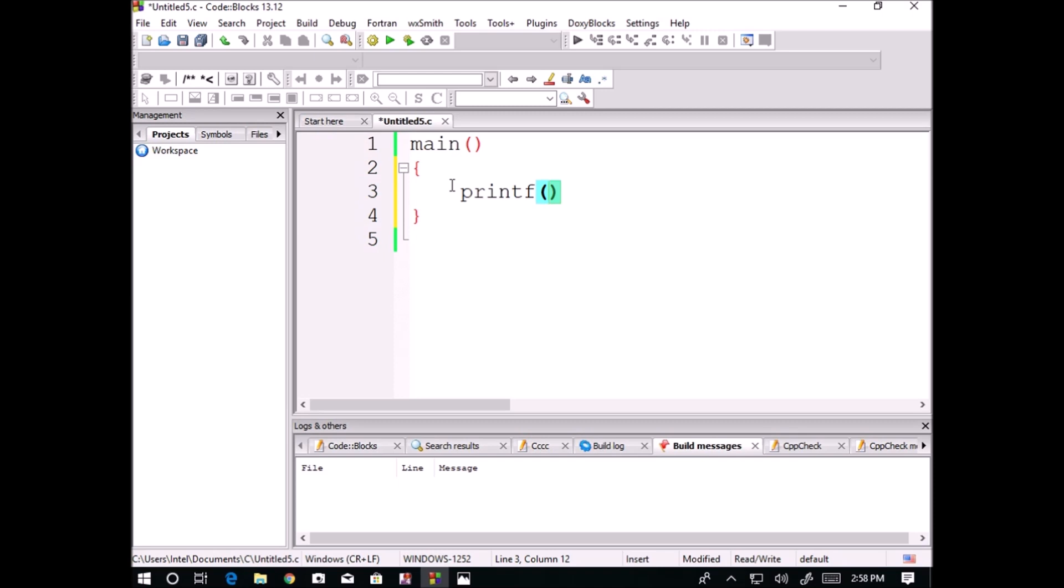We call it a standard input and output function. Whenever we want to give some input to the computer and whenever we want a display from the computer, we use the standard input and output functions.